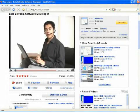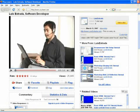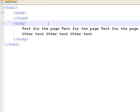Hello, my name is Luis Estrada, and I'm a software developer. In this clip, I will show you how to change font size in HTML.